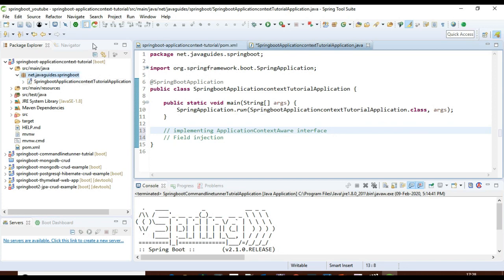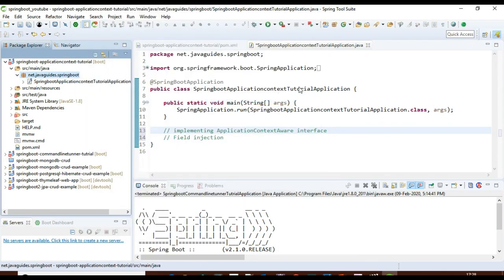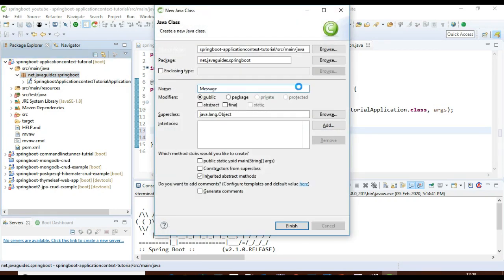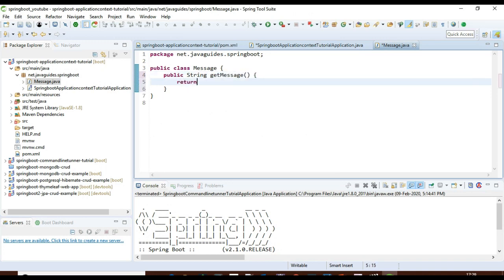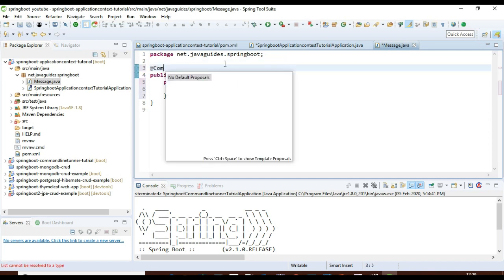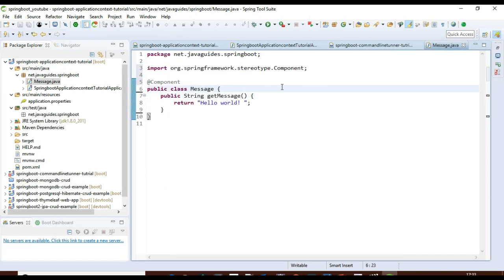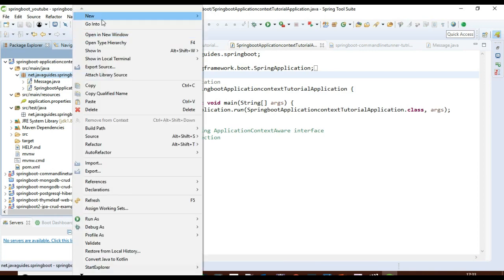Let's create a Spring component. I'll create a class and name it 'Message'. Inside the Message class, I'll create a method which will return a hello string. I'll annotate this class with the @Component annotation so that it will be automatically scanned during component scanning. Now let's go ahead and create one more class.